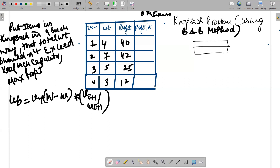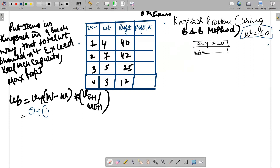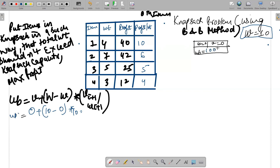The state space tree starts with weight W = 0 and value = 0. To calculate the upper bound at the root: capacity is 10, minus weight of the zeroth item (0), multiplied by the profit-to-weight ratio of the first item. The ratios are: 40/4 = 10, 42/7 = 6, 25/5 = 5, 12/3 = 4. So the upper bound at the root becomes 10 × 10 = 100.